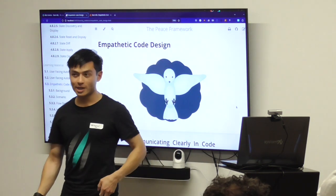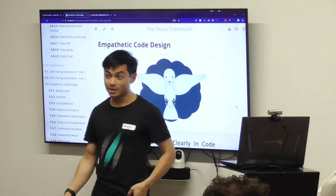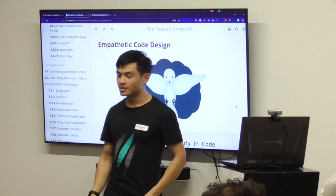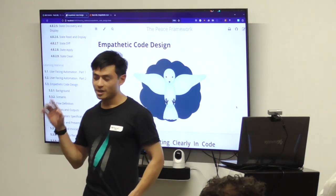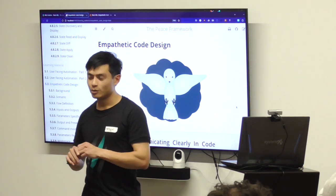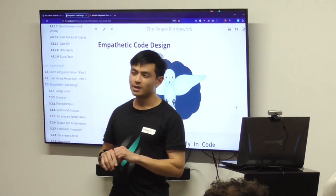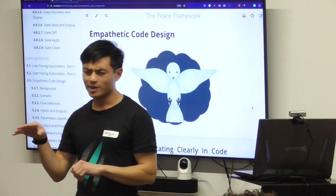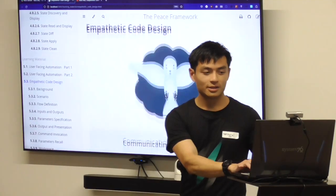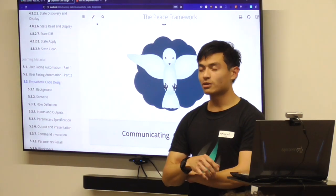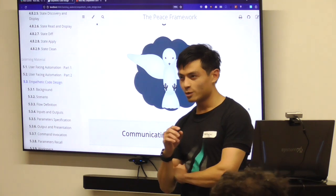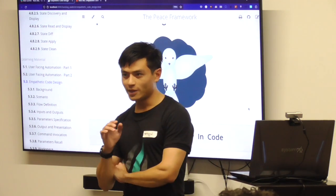Welcome everyone. My name is Azrael, and tonight we're going to be talking about Empathetic Code Design. To do this, I will be explaining through a framework called PEACE, which is an automation framework I've been developing over the past one and a half years. Empathetic Code Design is about communicating clearly in code — how we can communicate clearly with our developers.